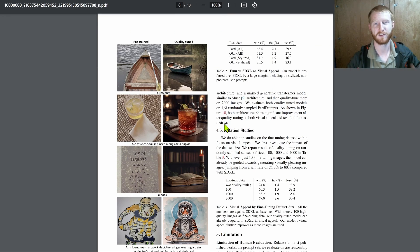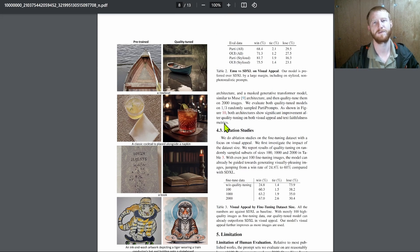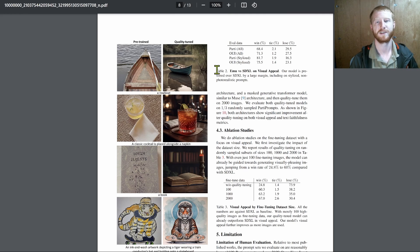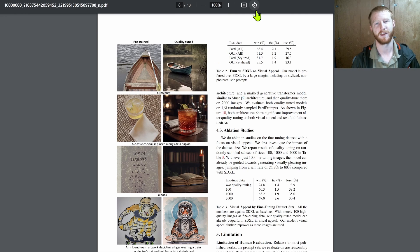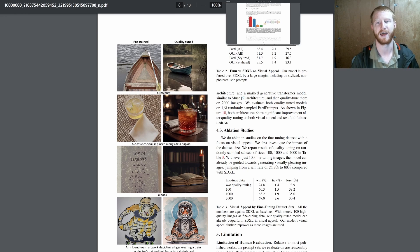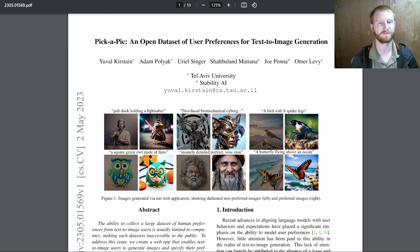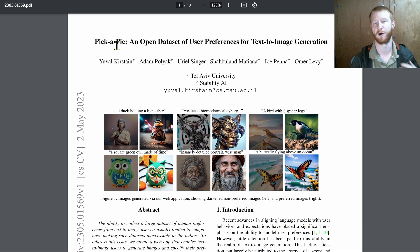So this whole video today is going to be looking at a couple of alternatives, focusing on a really nice dataset and model called pick-a-pick and the model being pick-score.